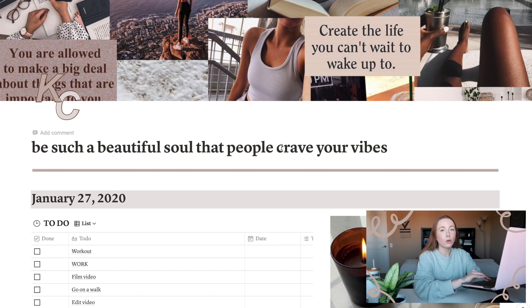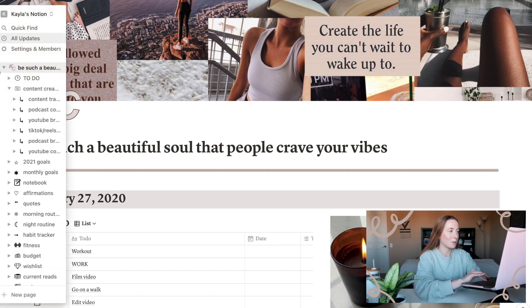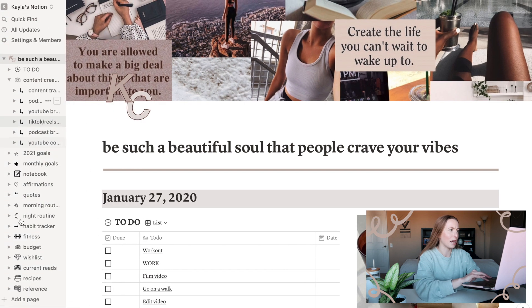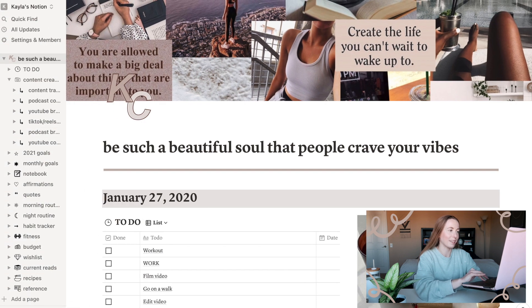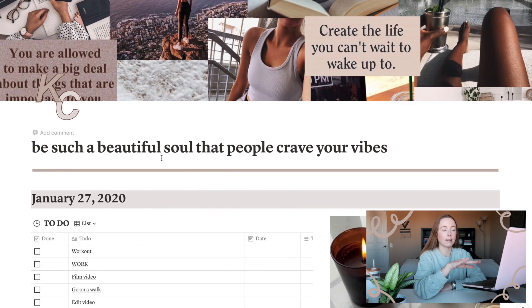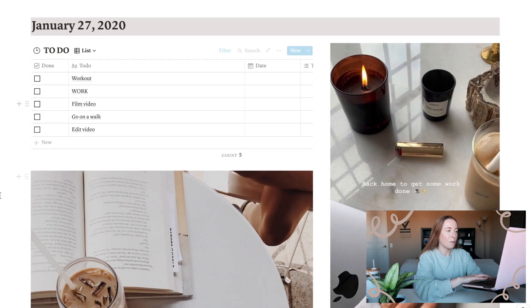You can also title your Notion. A lot of people just make it their names, but I wanted to make it a quote, so it says, be such a beautiful soul that people crave your vibes. This thing popped up on the side, but this is like the organization home thing, but I don't really like that, so I push it to the side and just access everything from the home page.